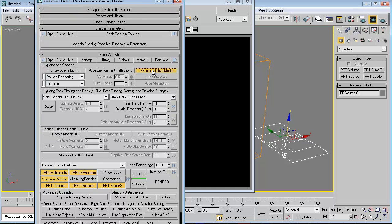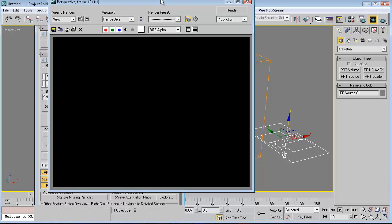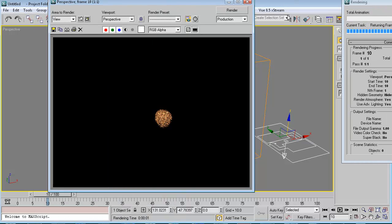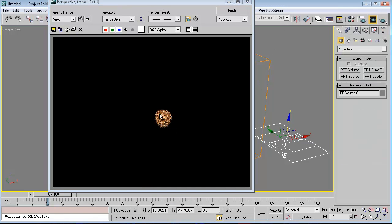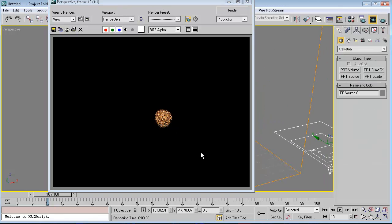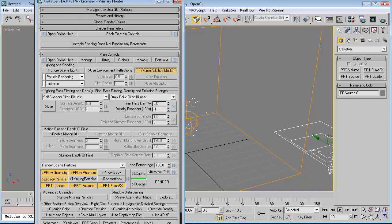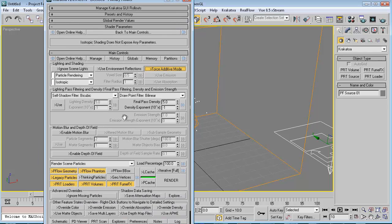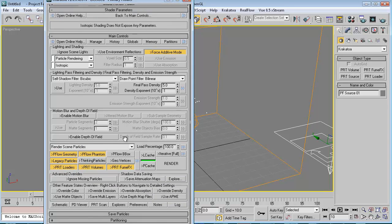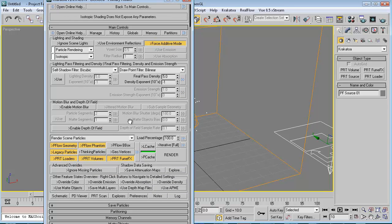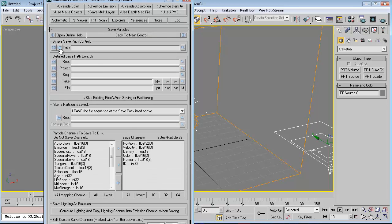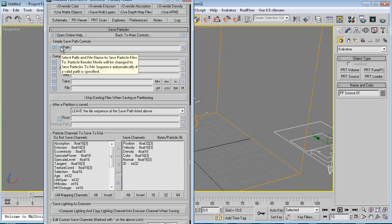We'll check Force Additive Mode and re-render this. Now we can see our particles. Go back to the Krakatoa render panel and we need to save the particles. Go to Save Particles and click the Select Path button.